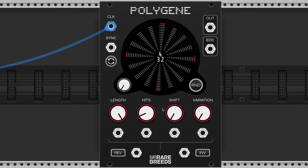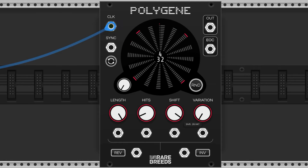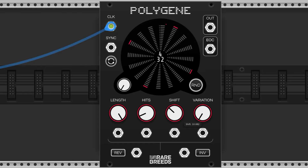The shift knob shifts the pattern around the interface. I find this knob useful for placing triggers that are infrequent — I'm using it to place a snare in this example.